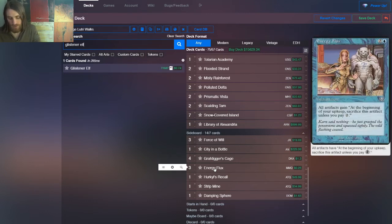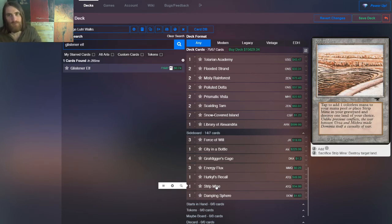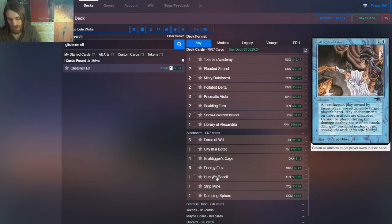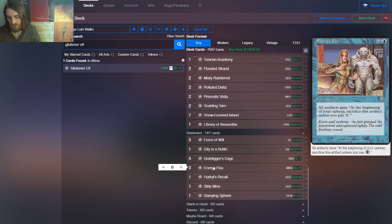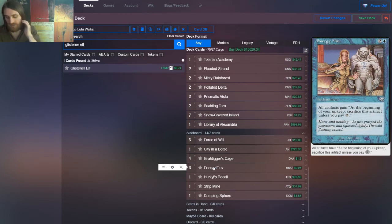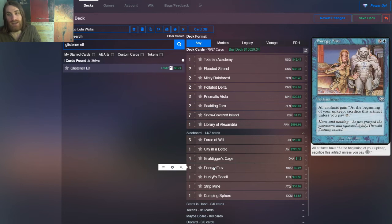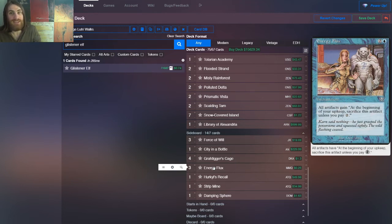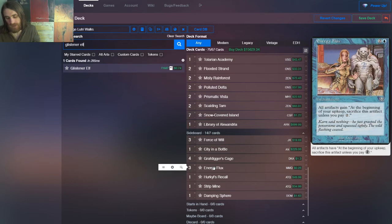Now we have for Shops. Three, oh, and by the way, you can also bring in Strip Mine for Dredge, because it gives you, it hopefully will give them just one activation of Bazaar of Baghdad. You'll Strip Mine it after the first. For Shops, we have Energy Flux as a three-of. This is all artifacts, including yours though, to be fair. They gain at the beginning of your upkeep, sacrifice this artifact unless you pay two. That is back-breaking for any Shops list. How they get around that is they beat you before you can cast it, or they might get one extra turn after it resolves. They might get a turn to go off from there.